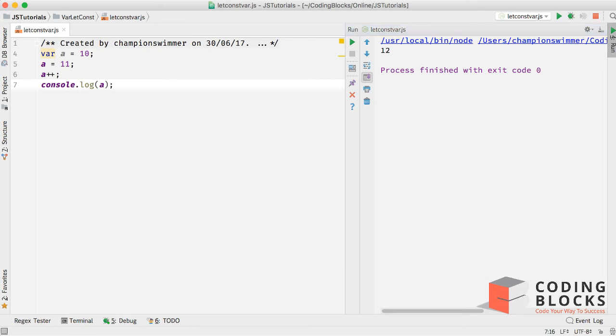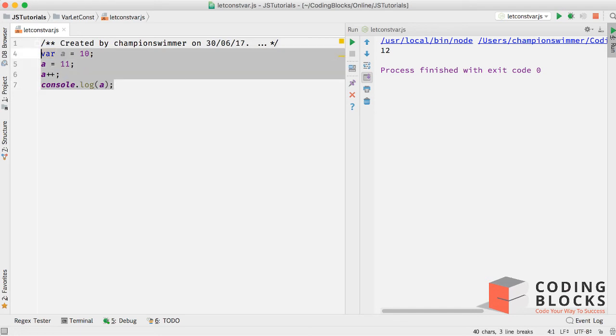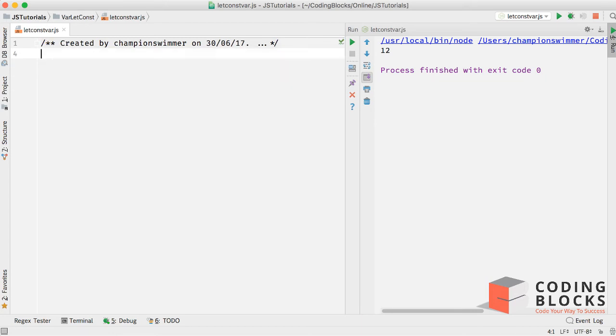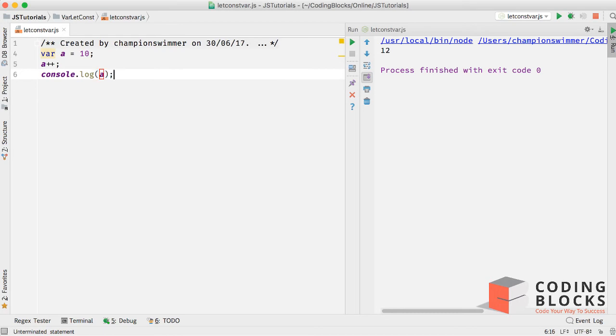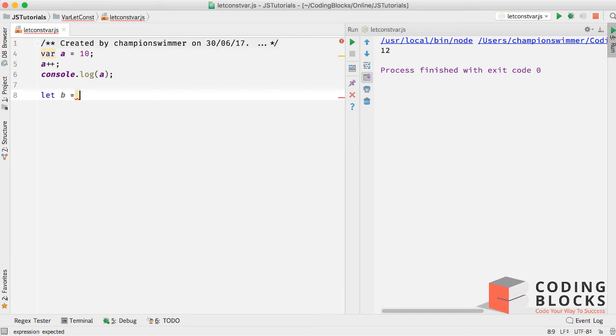Now in the latest version of JavaScript, which is ECMAScript 6, we have got two new keywords: let and const. Basically what let and const allow you to do is, let works very similar to var. So I've got var a equal to ten and I can do a plus plus, log the value of a. Similarly I can do let b equal to say 20 and b plus plus and log the value of b.